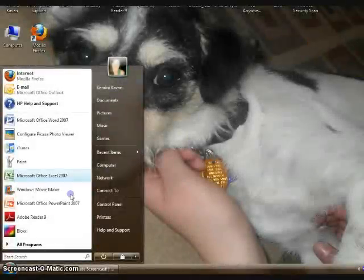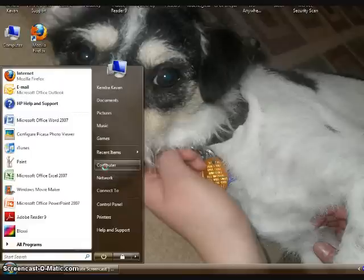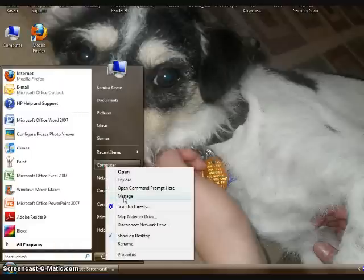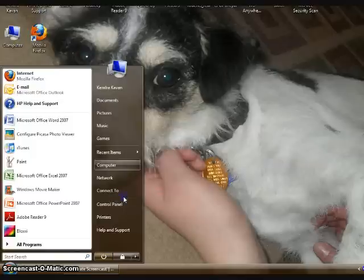You'll start with the Start menu, and then right-click on Computer and select Manage.